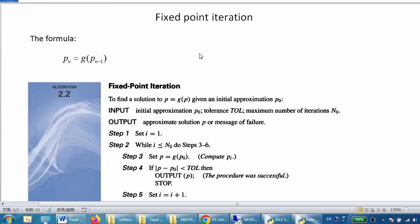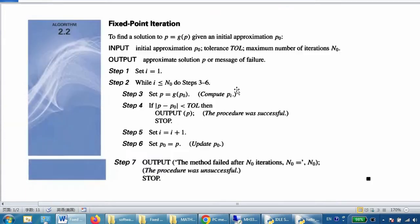Hello everybody, today I'm going to talk about fixed point iteration. Since you've learned numerical analysis, you should be familiar with this method. The idea of this method is the formula pn equals g(pn-1).